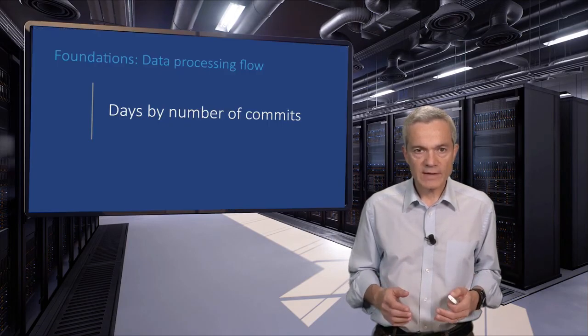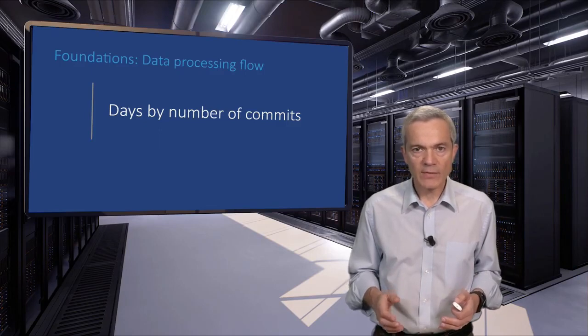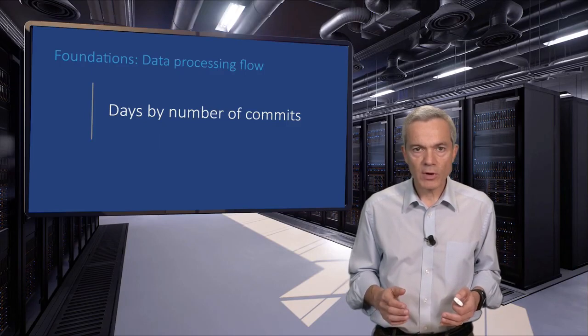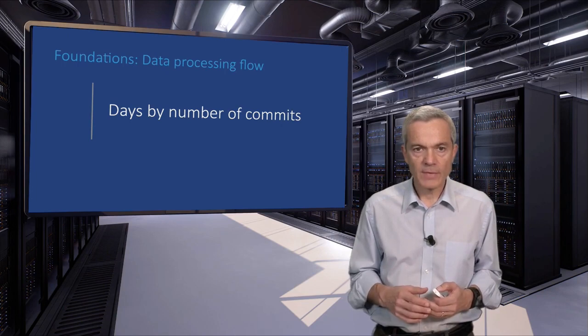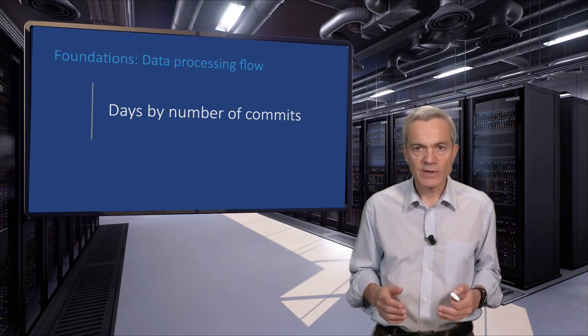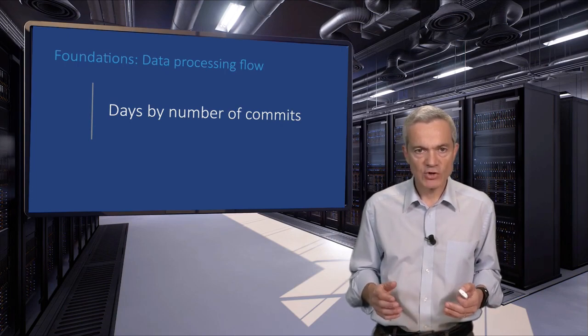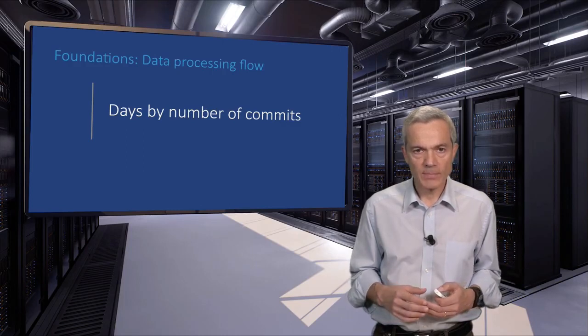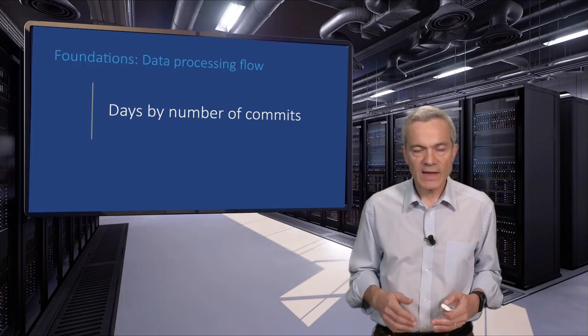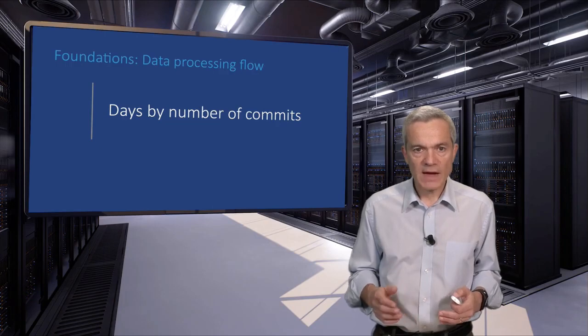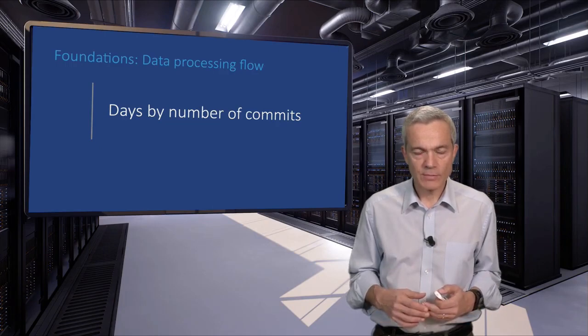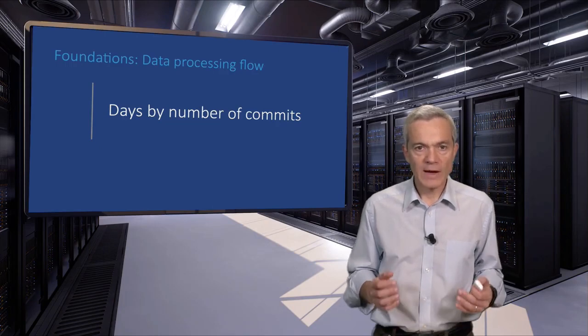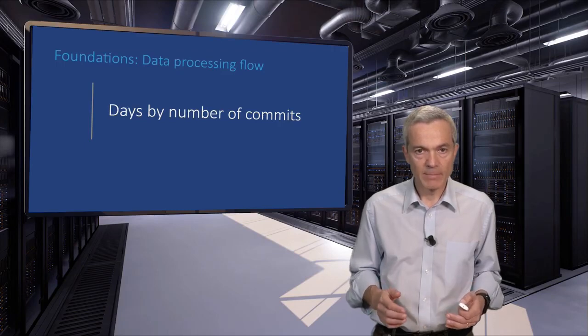As a concrete example, let us see how we can find the days of the week when programmers are most productive. The productivity measure we'll use is when they commit the most changes in a git version control repository. Here, we'll briefly demonstrate the steps we'll be discussing in the next units of the course. You shouldn't expect to fully understand the details of each step.